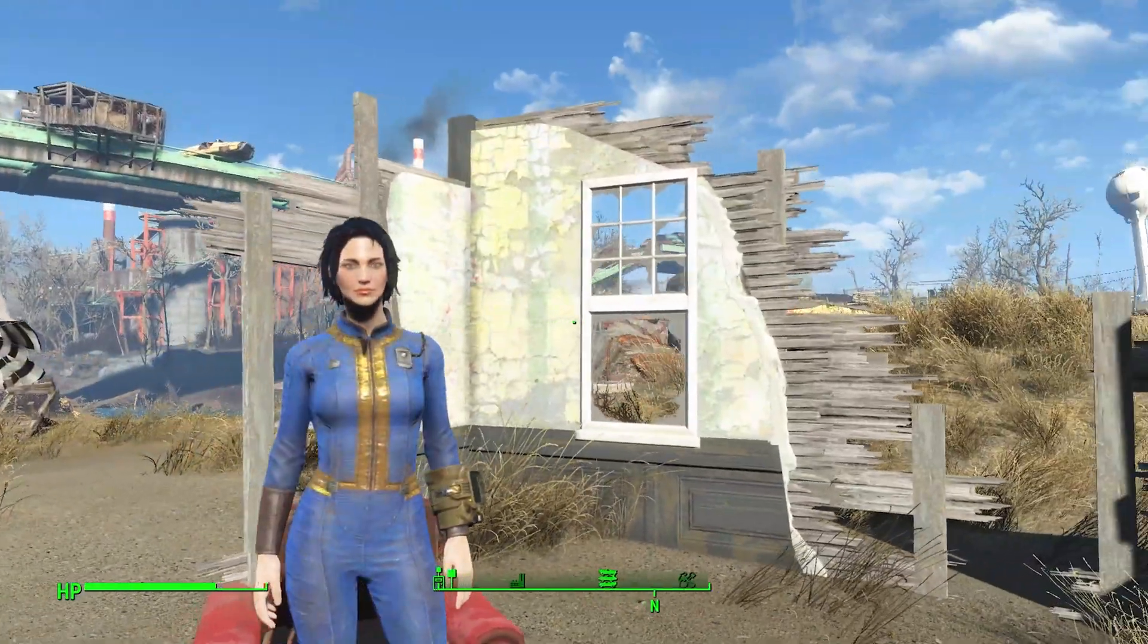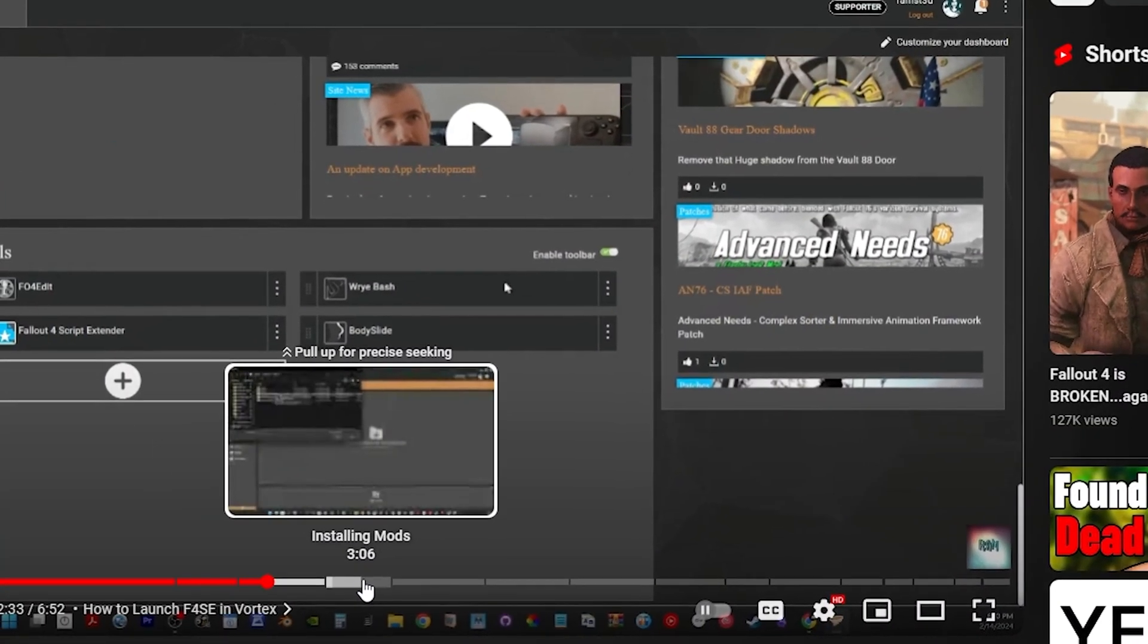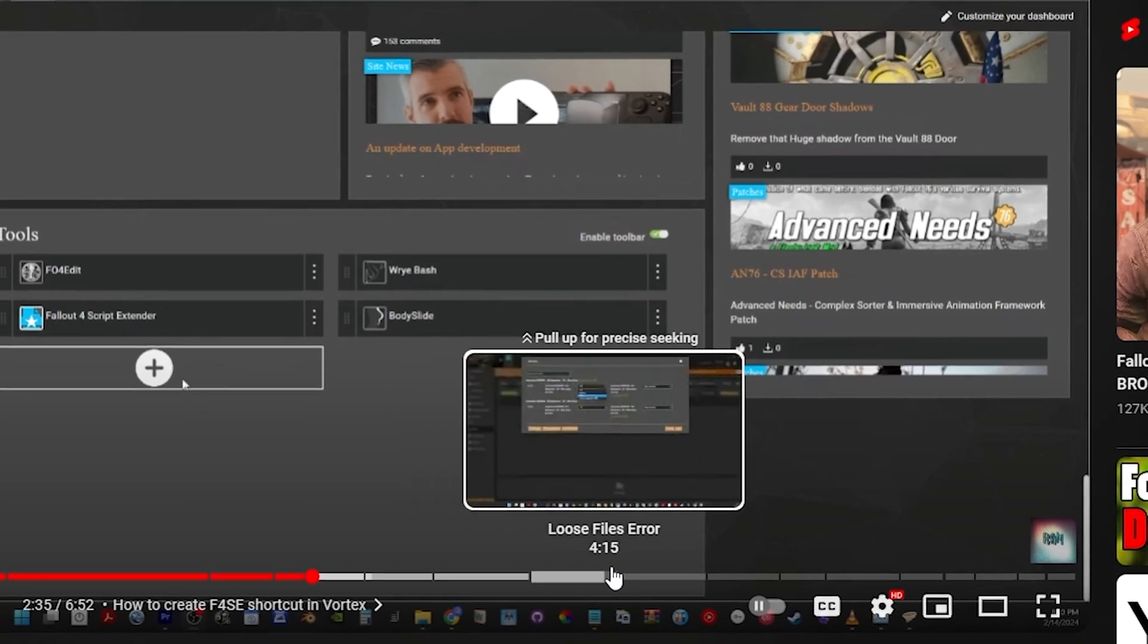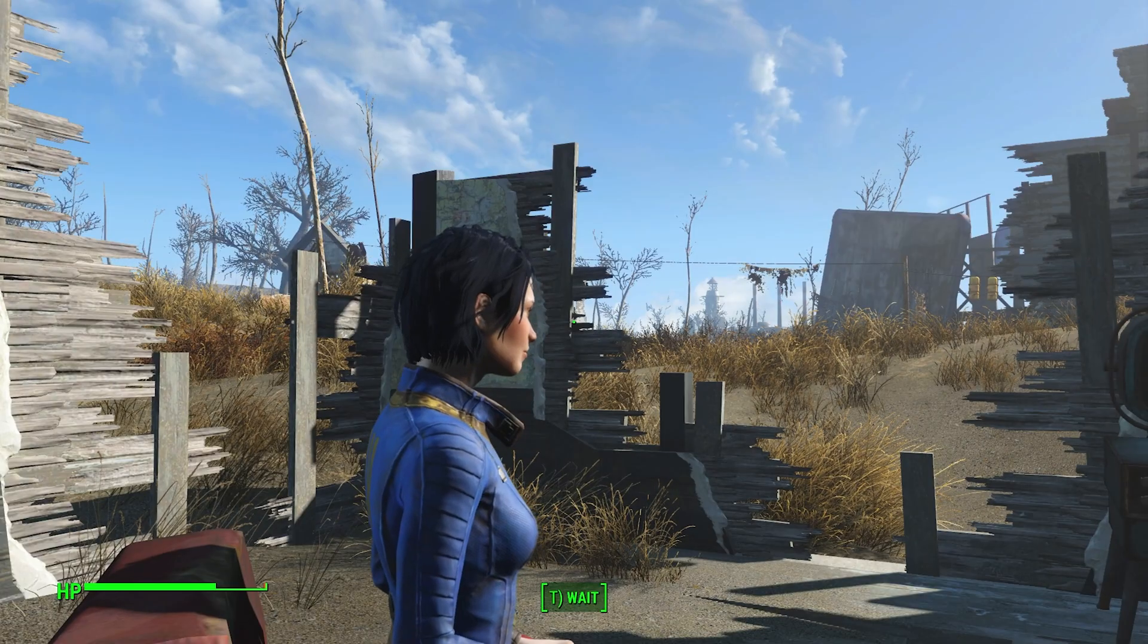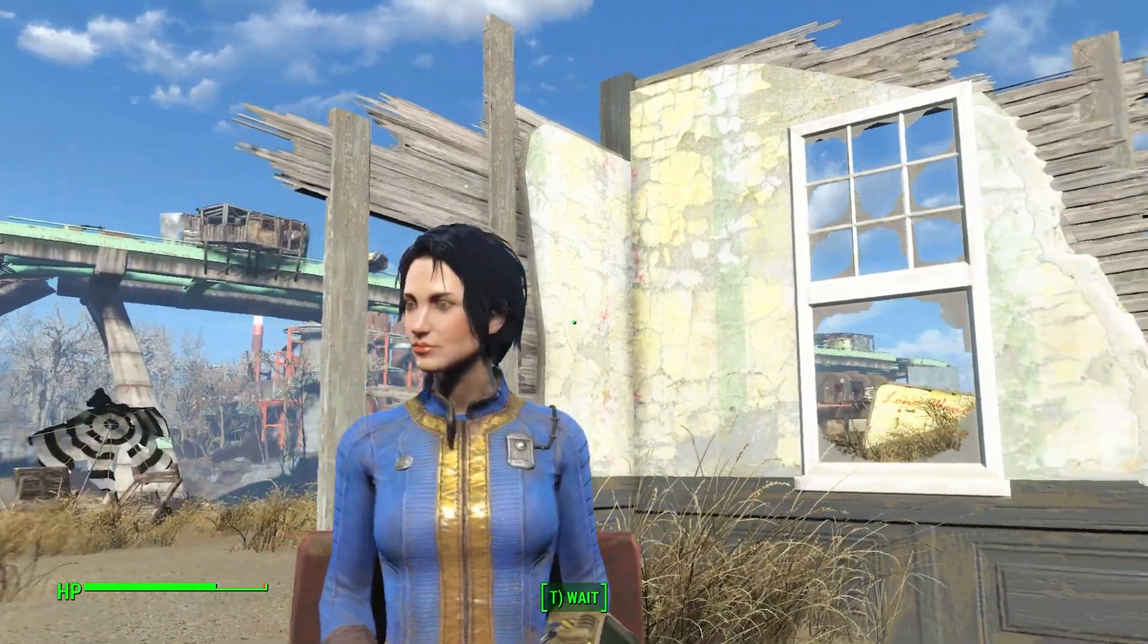To make things short and sweet, make sure you use the chapter feature for YouTube to find the bug you have. If it still doesn't work, watch the whole video.